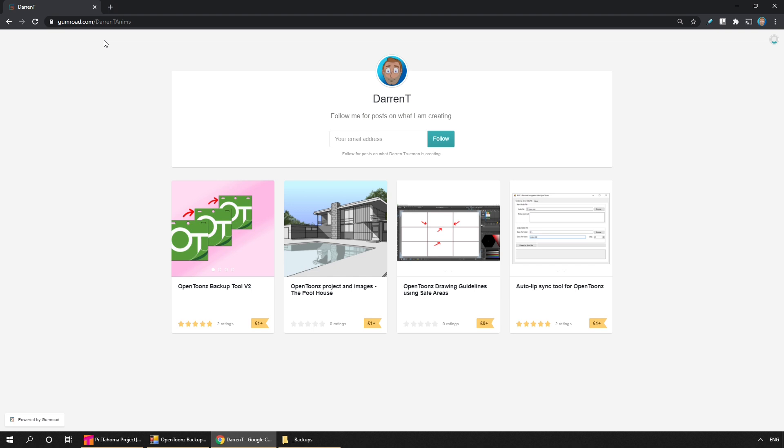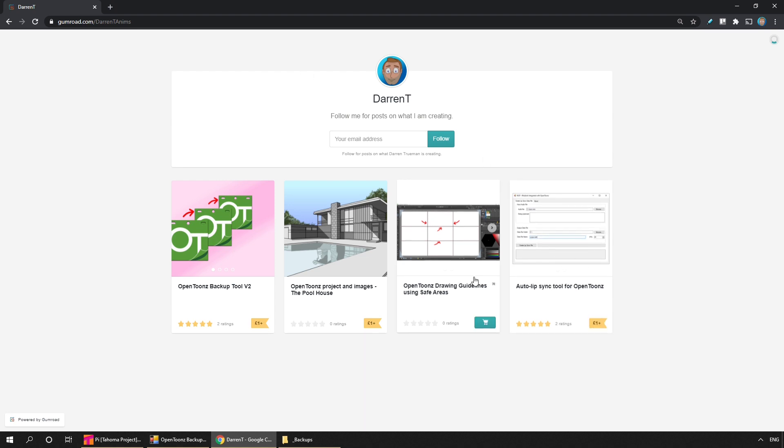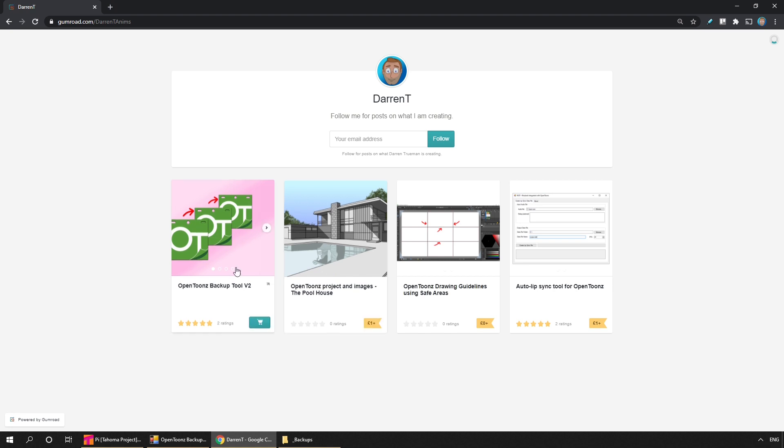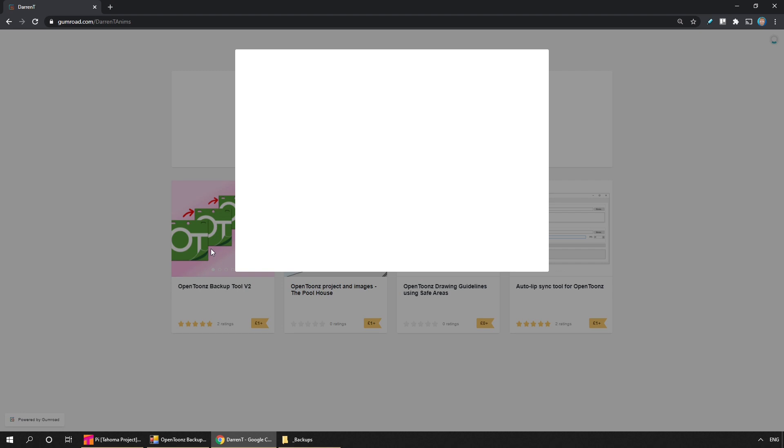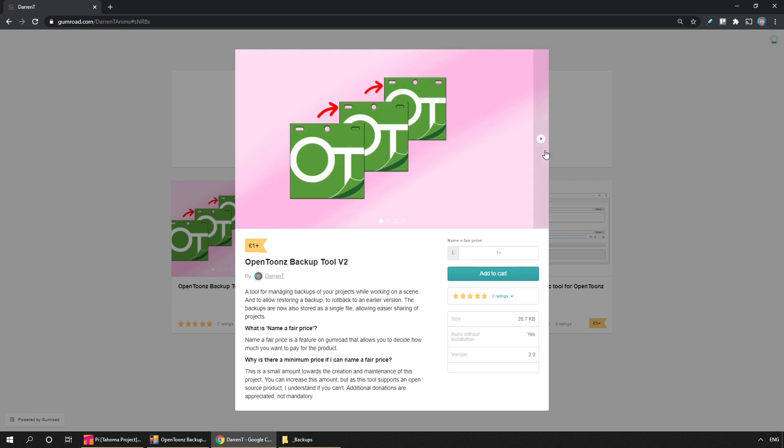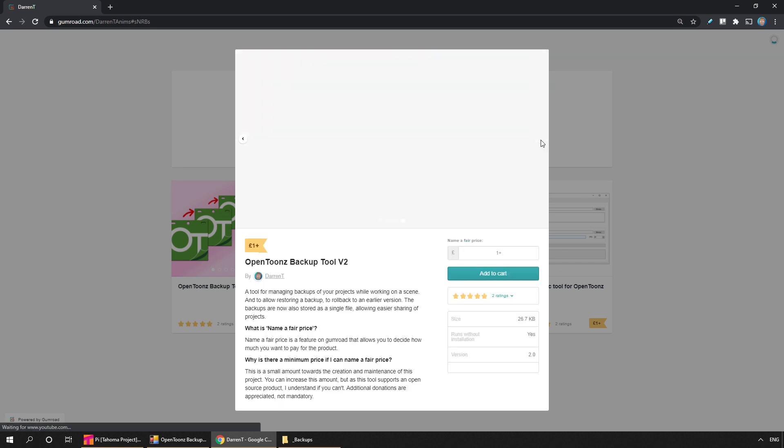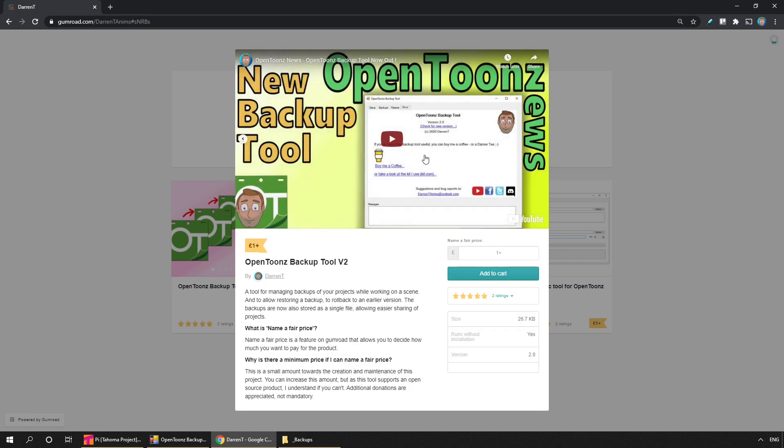But if you'd like to use this application, then wander over to my Gumroad site. That's gumroad.com, Darren T. Anims. And there's a link in the description. And this is where you'll find all of my projects. Like my auto-libsync tool for OpenTunes and Tahoma. Some extra drawing guidelines using the safe areas. And an OpenTunes project and images for this pool house project. And with them is my backup tool. And if you select it and click to the right, you'll see a video showing you exactly how to use it.